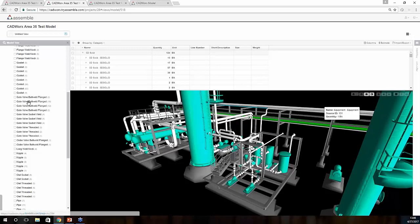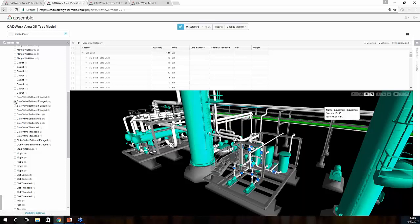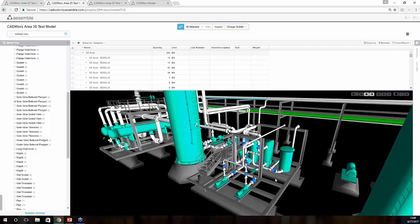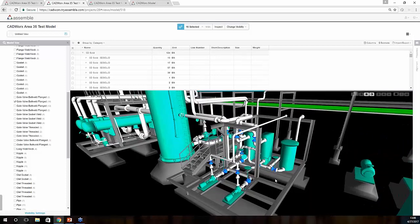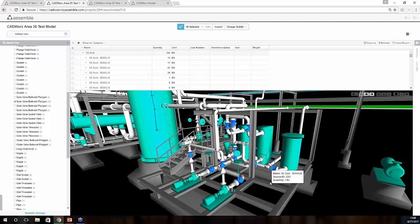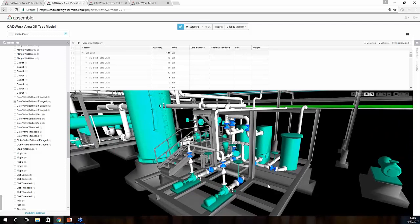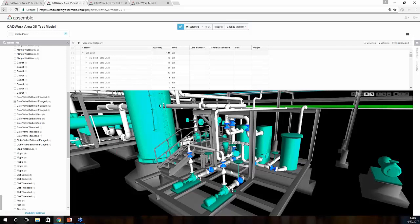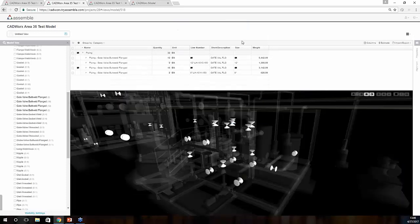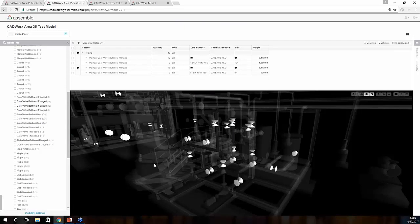For instance, if I wanted to take a look at all my butt-welded gate valves here, I can just simply select, and as we can see here, within our 3D model, we have all of our valves that are associated with this group. They've now been highlighted within our model. If we'd like to see just the valves here, we can simply make an adjustment here within our visibility setting, hide the rest of them, and now we just have the valves that are associated with our group.